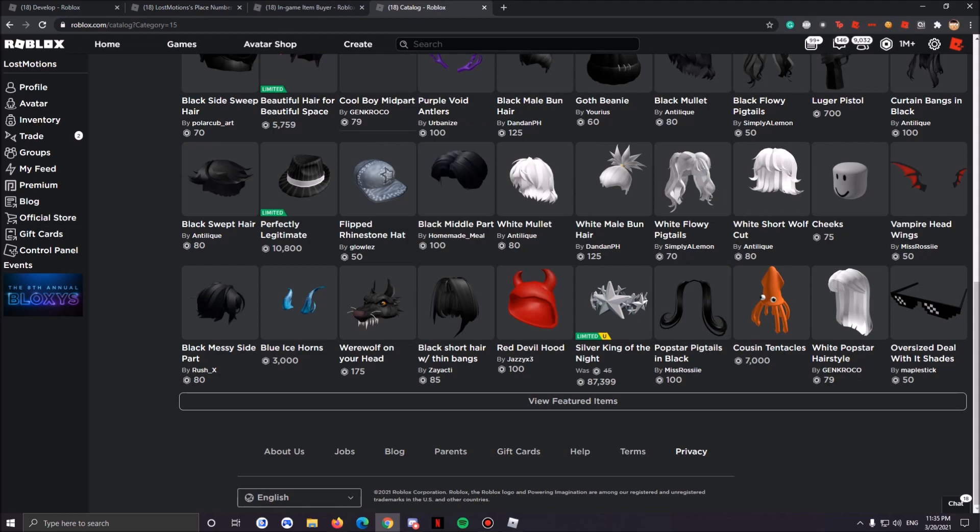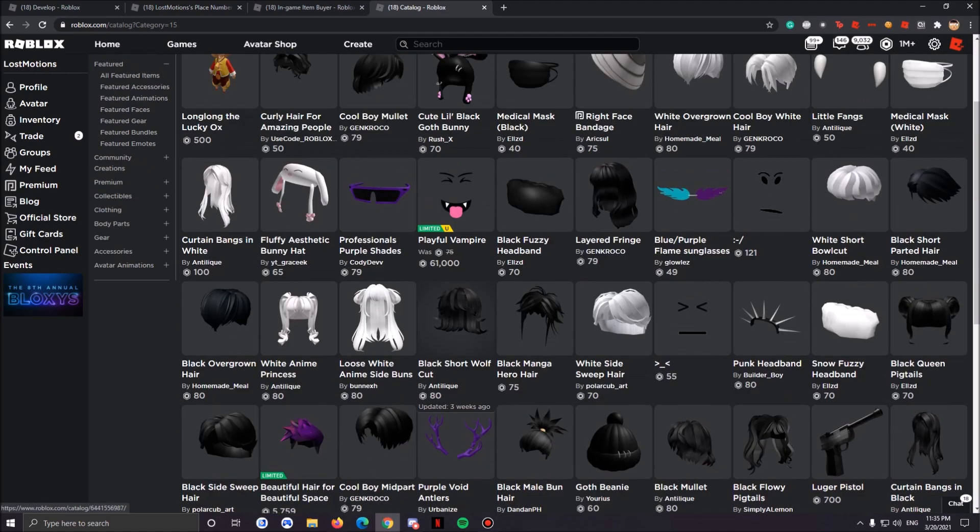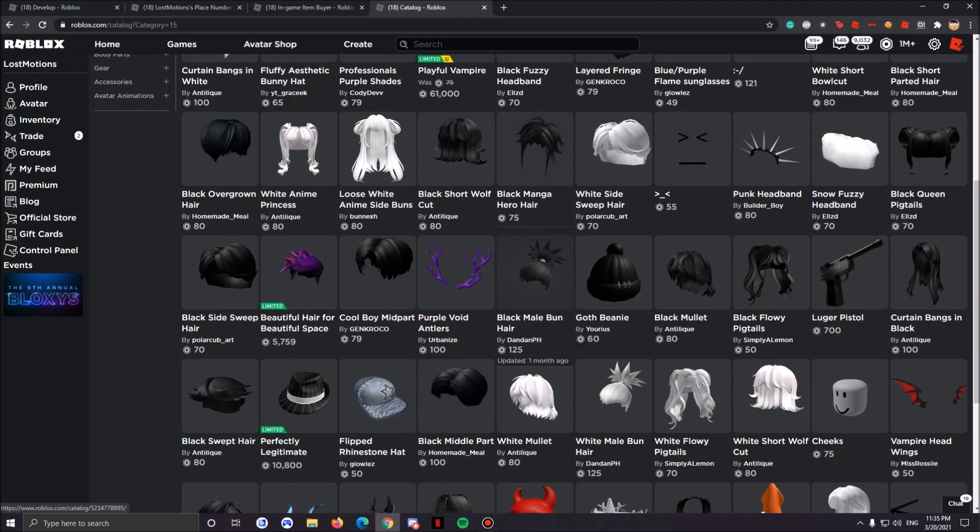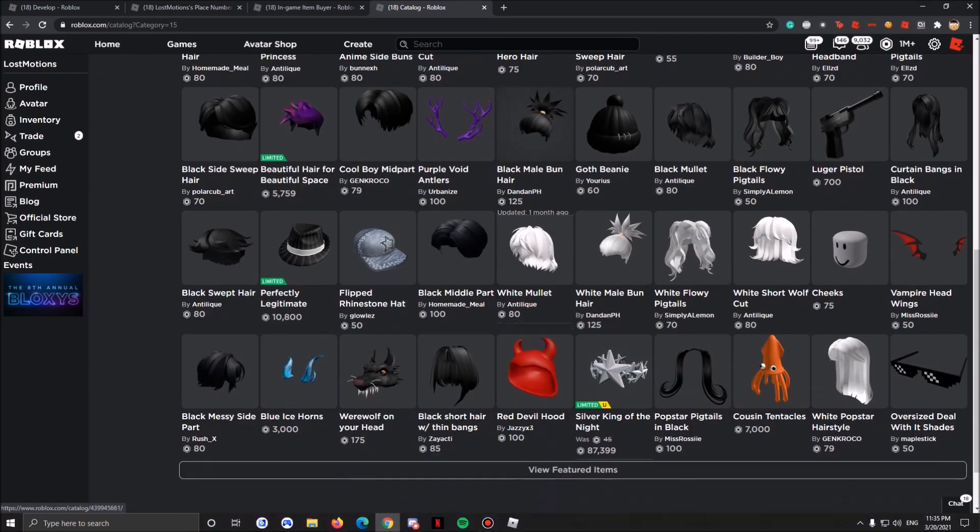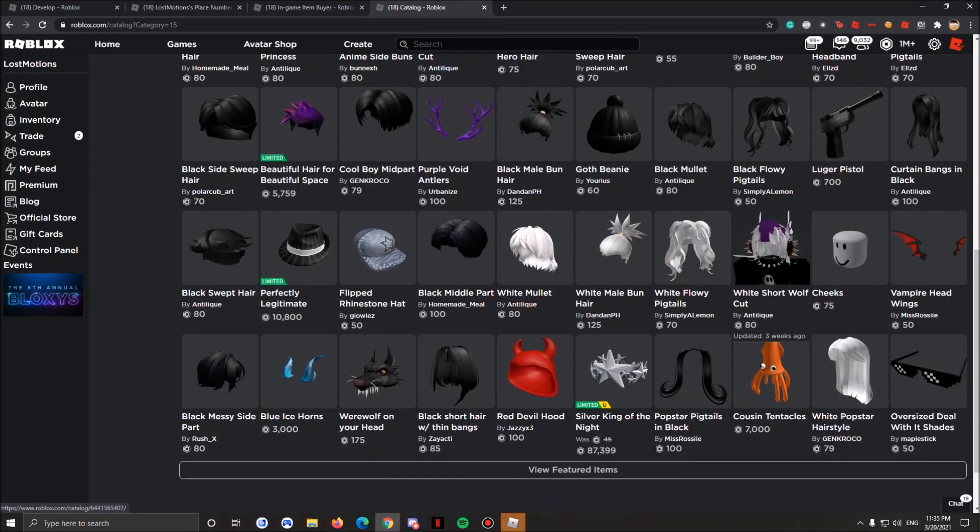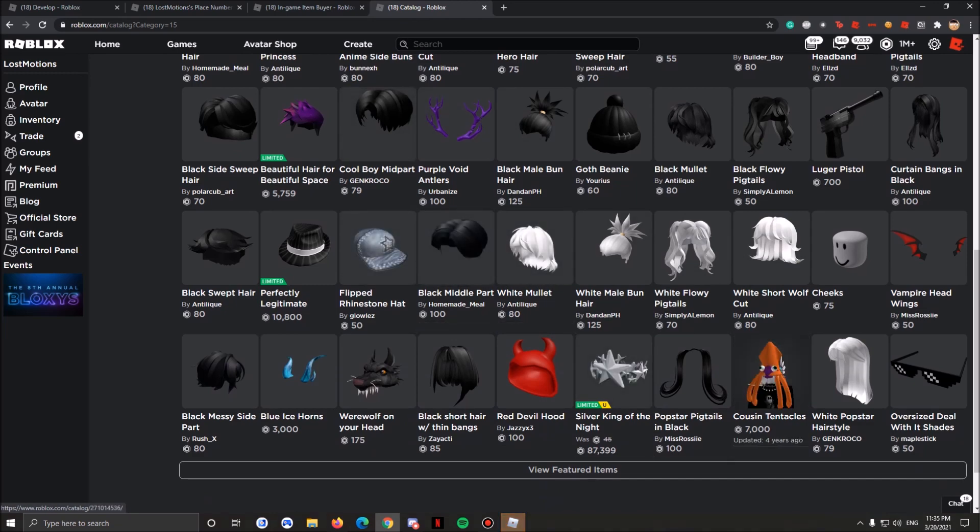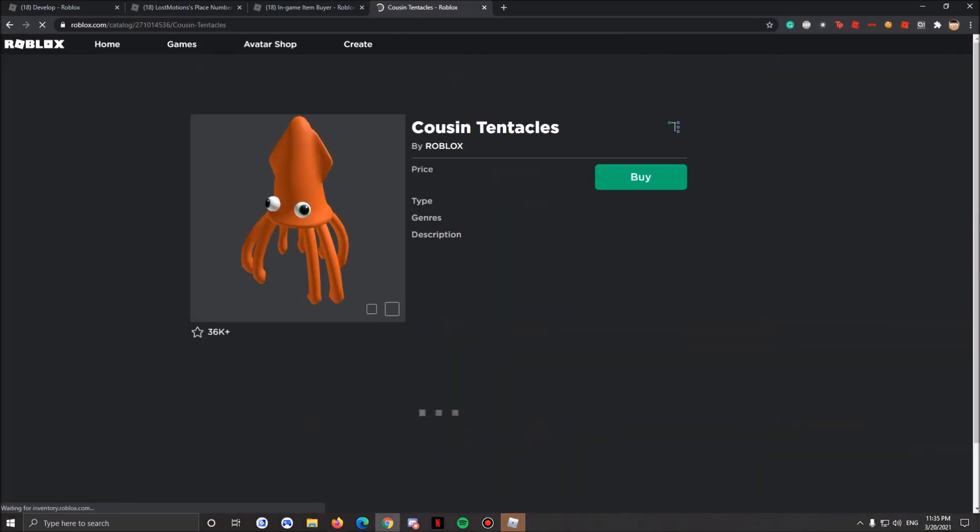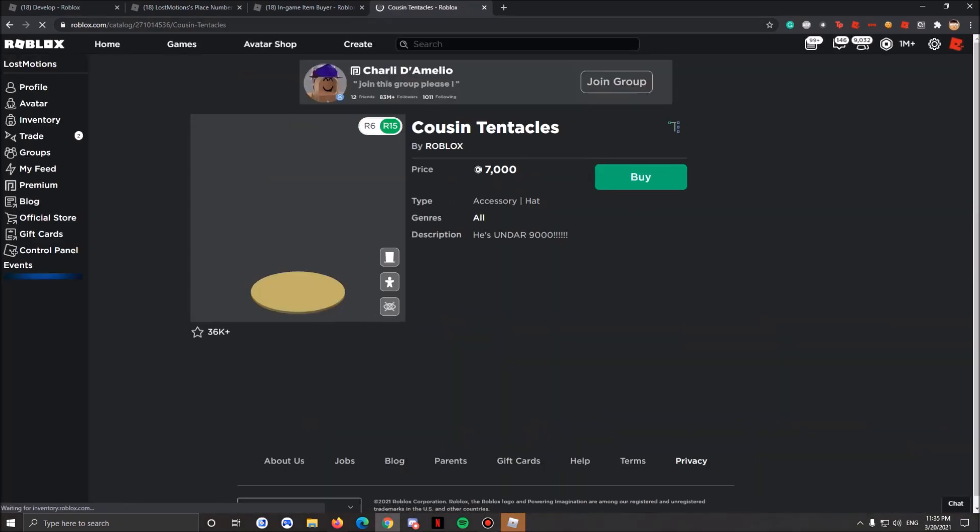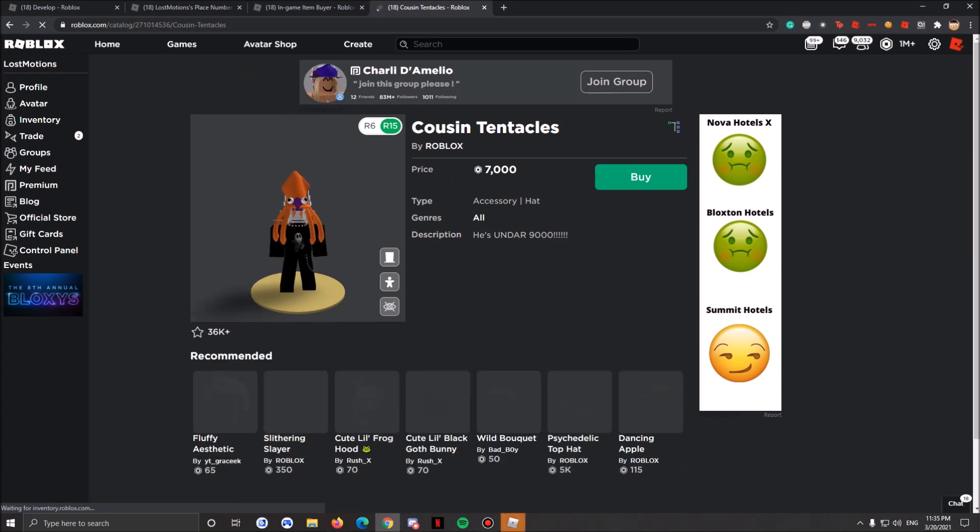All right now we're gonna go and pick a Roblox hat. Let's see, let's buy this Orange Squid, 7,000 Robux.